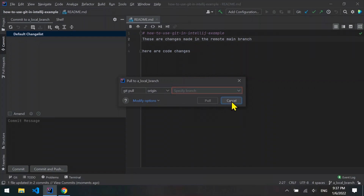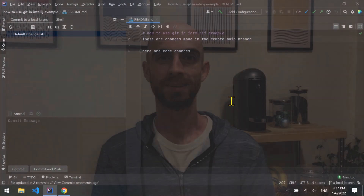90% of merges should not have any conflicts. If there are, a helpful menu will open to help you choose the result you want and resolve the conflict.